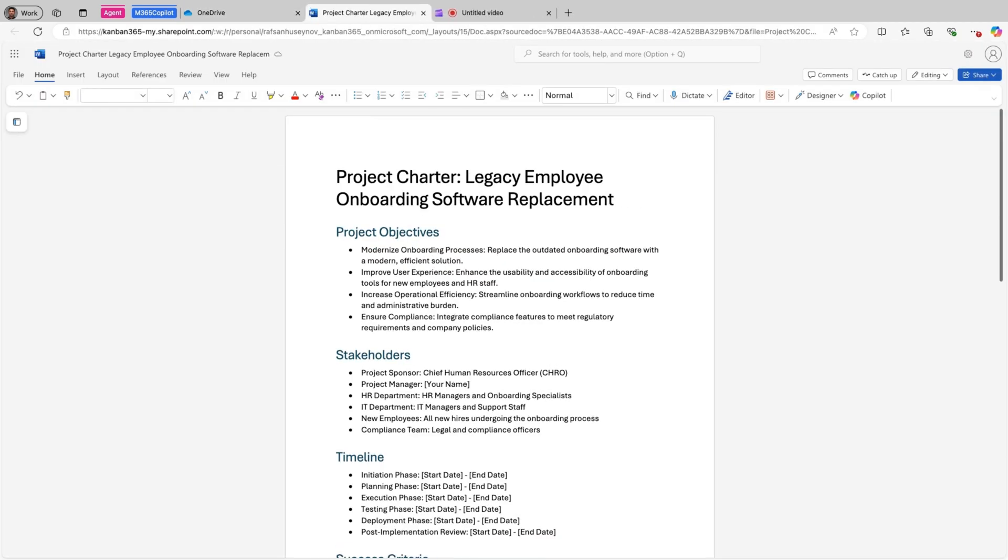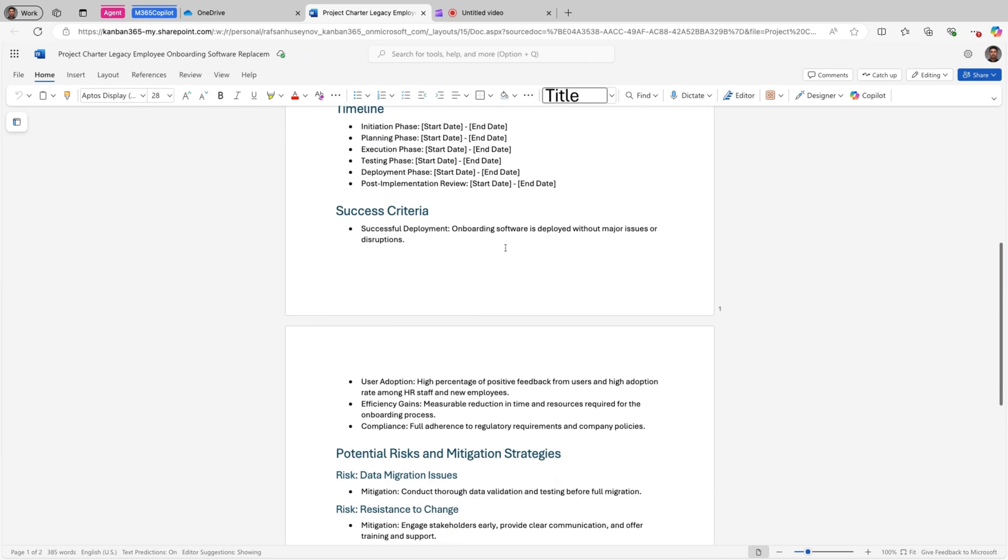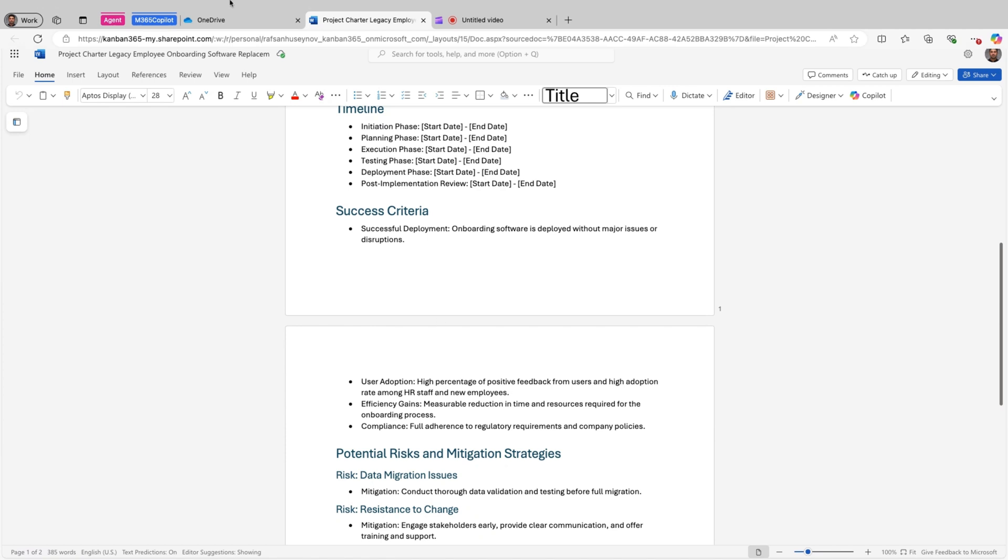And imagine how much time we saved here. So we didn't have to open. Now this is like a quick guide. It's just two pages. Now imagine you would have the hundred pages of a file. So that would even save you more time.